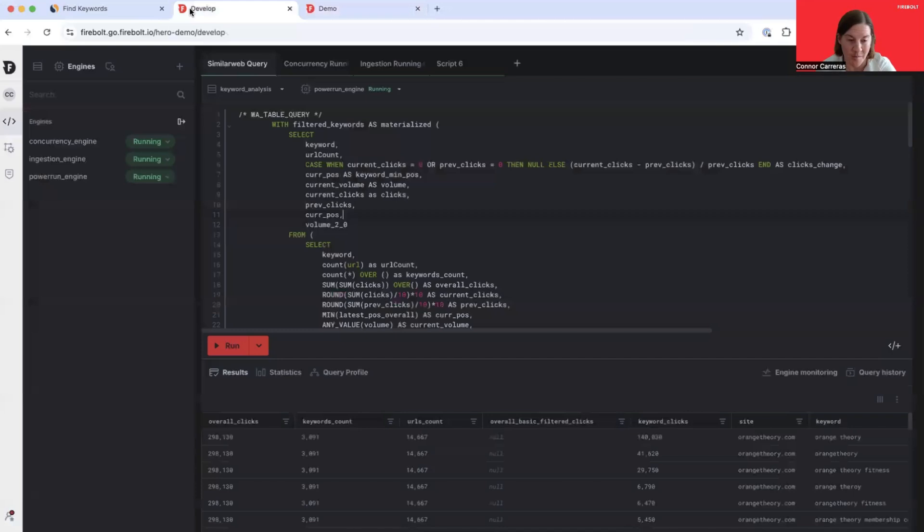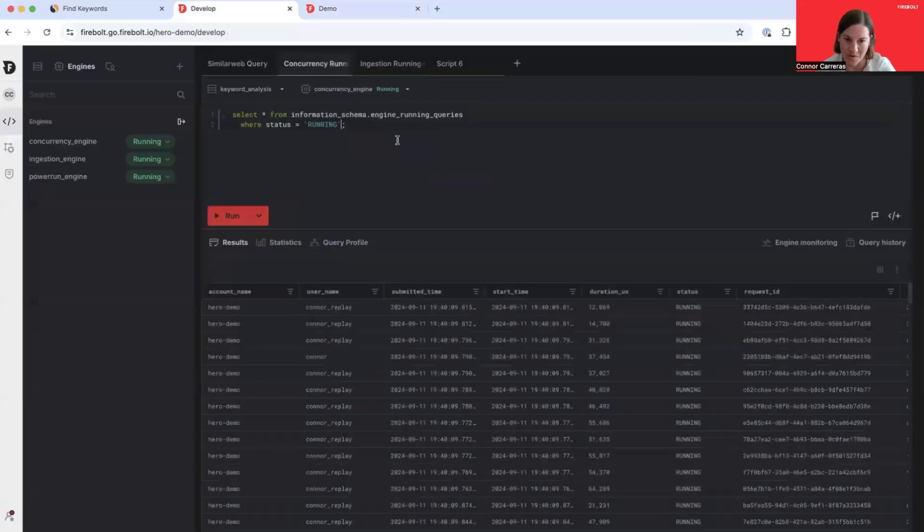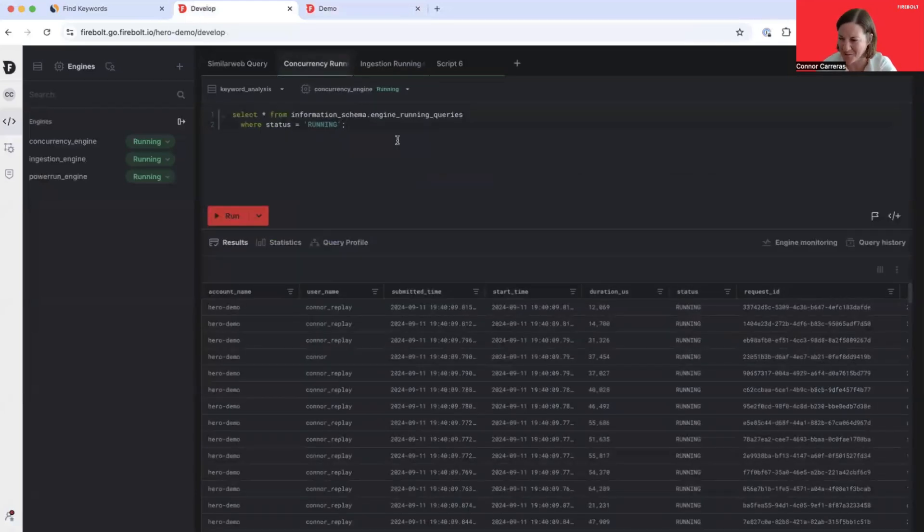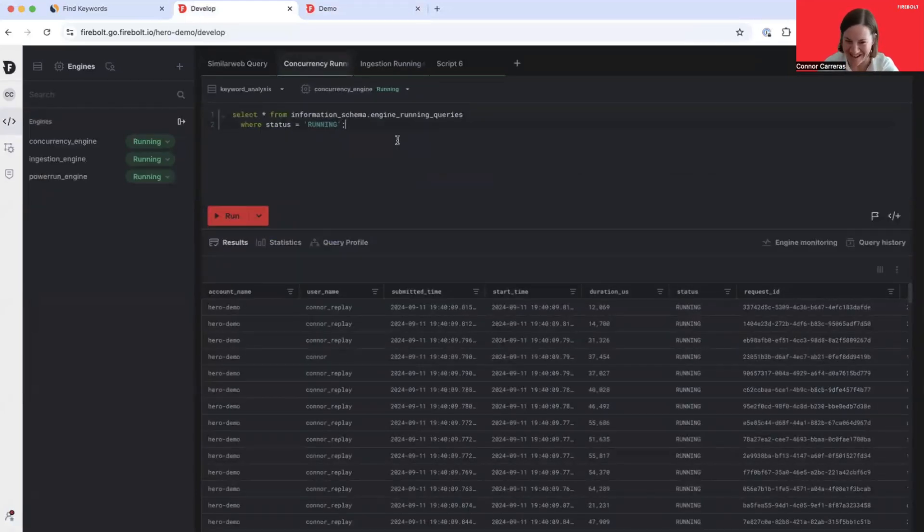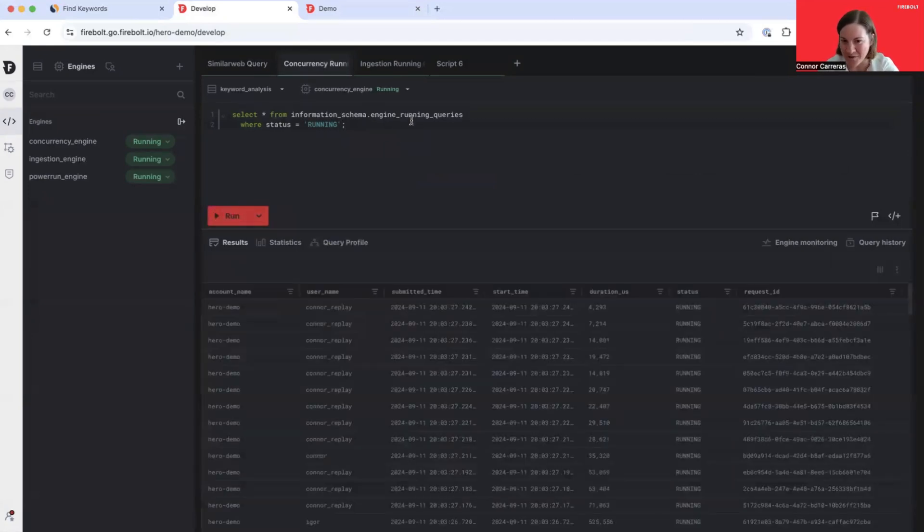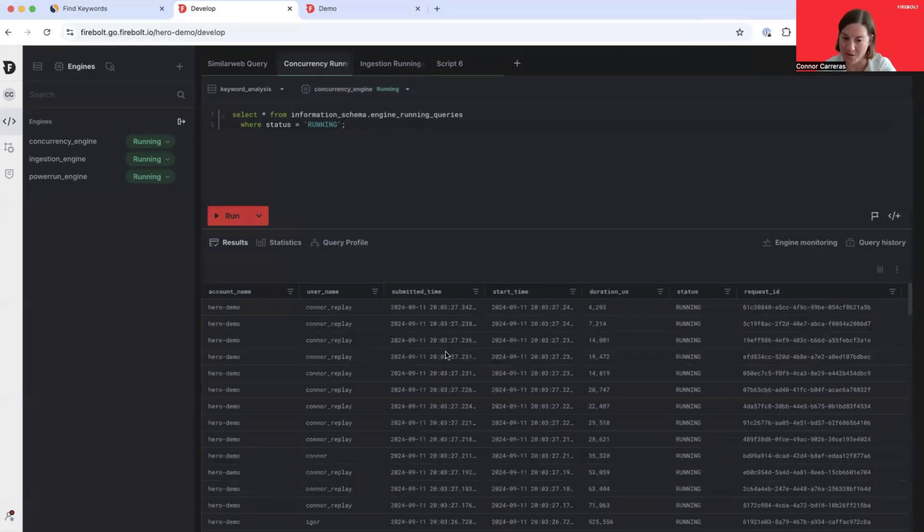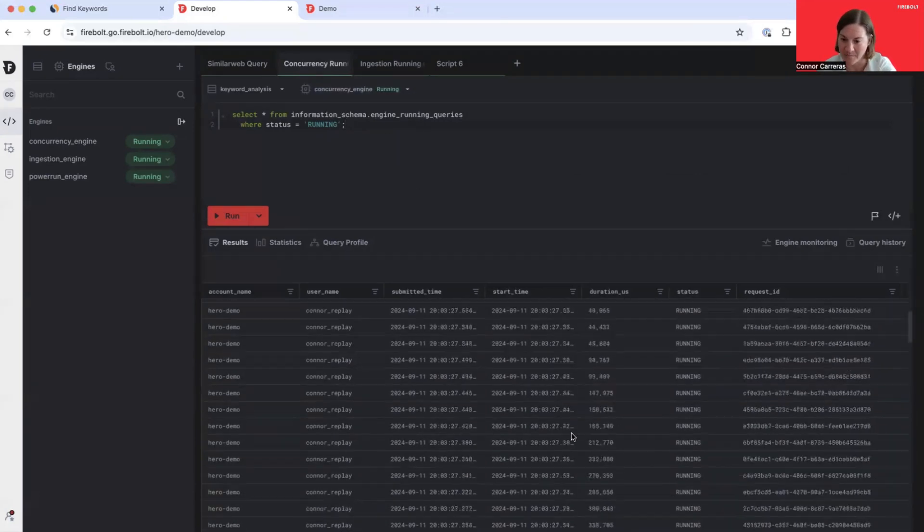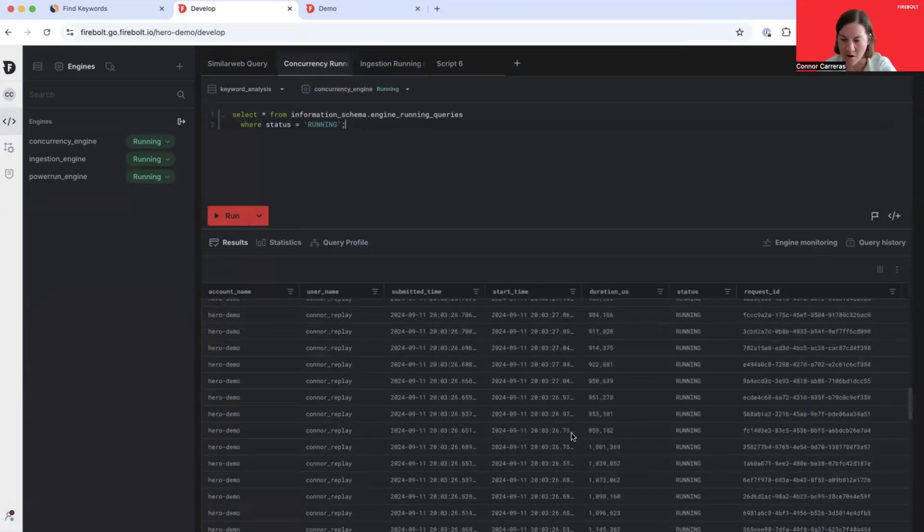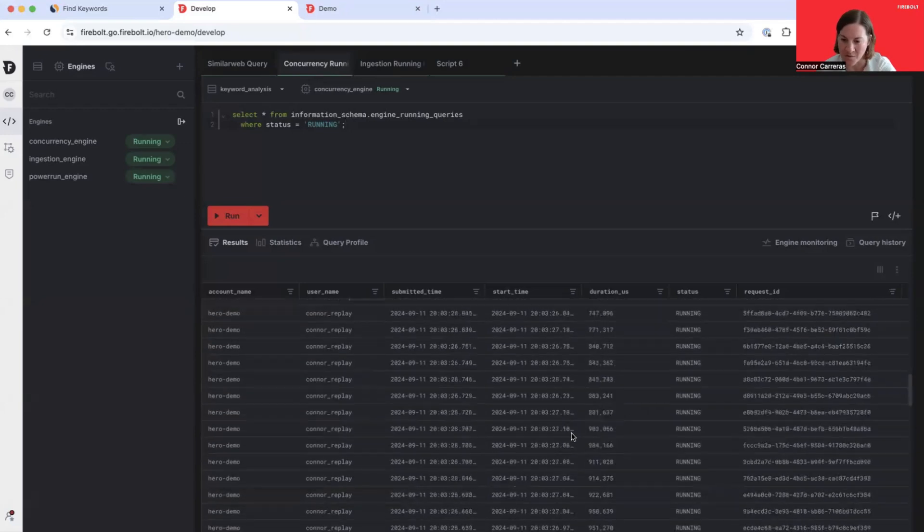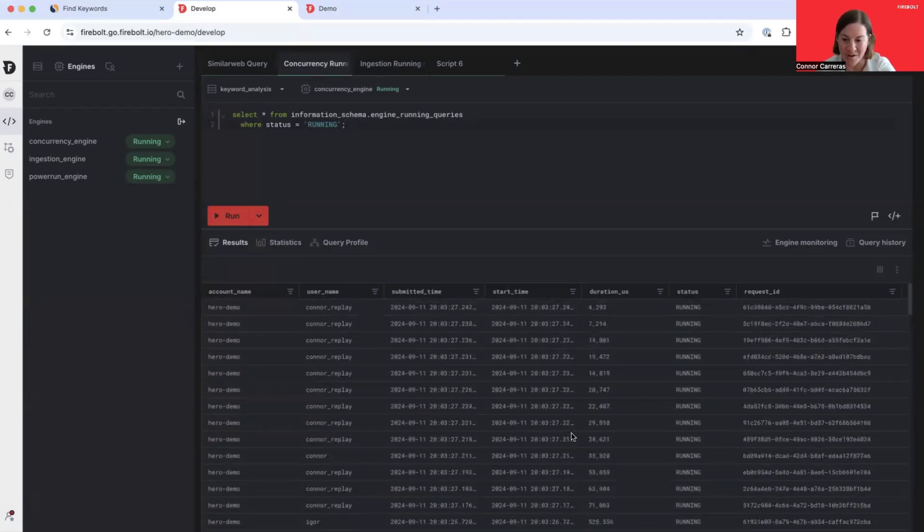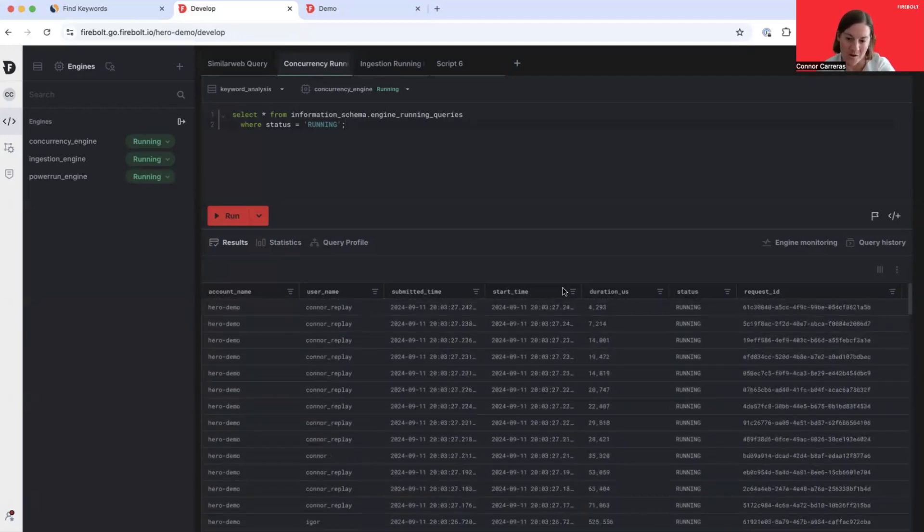I can actually jump back into the product and show you that we aren't faking this concurrency. I'm going to query our engine running queries table on that concurrency engine that we are executing this on. And you can see here that there are literally hundreds or thousands of these queries that are currently being executed on this engine.